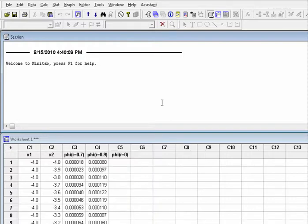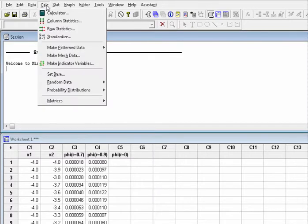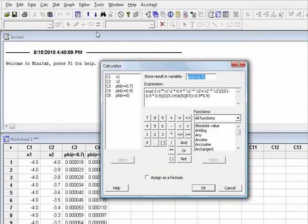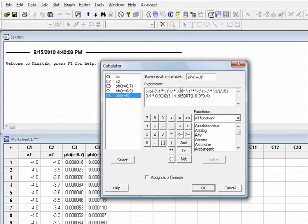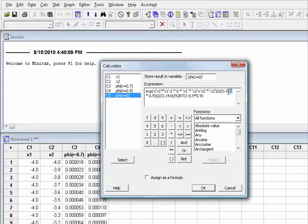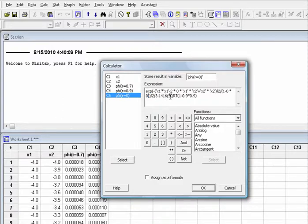And then create the joint probability function for x1 and x2 when r equal to 0. Choose Calc, Calculator. Change C4 to C5, and change 0.9 to 0. Click OK.